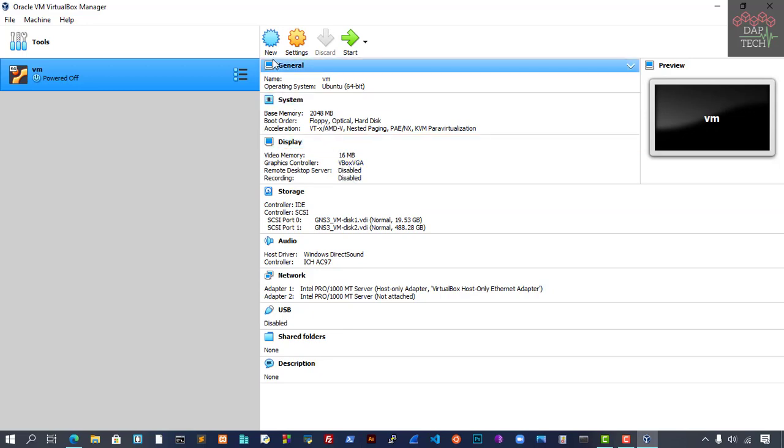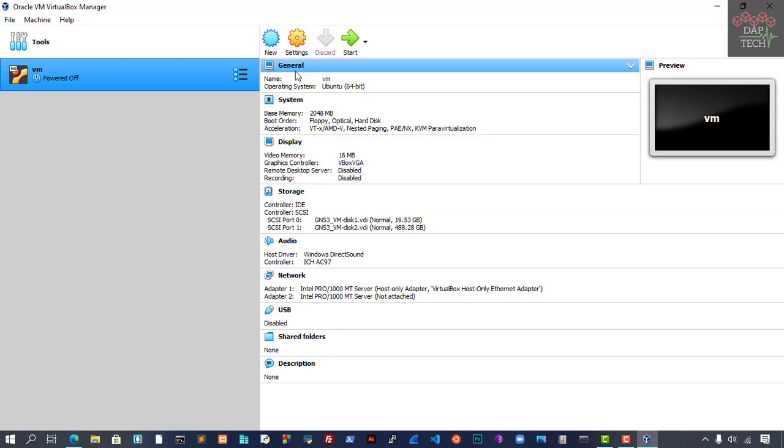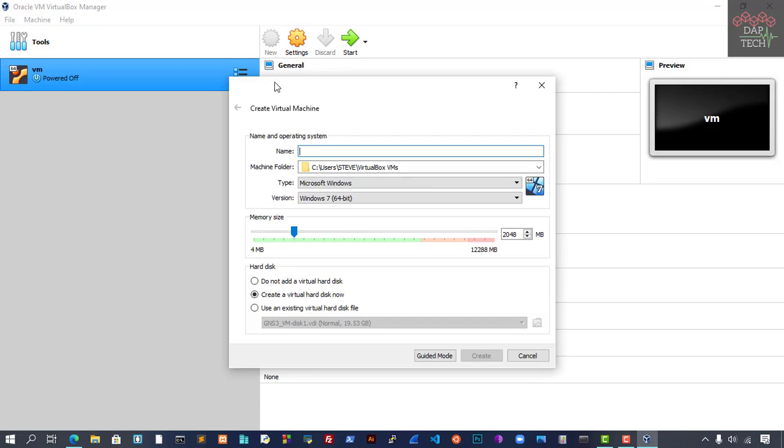I'm starting from scratch, so let's begin. Let's go to VirtualBox. As VirtualBox has been fired up, go to New and then give a name here.